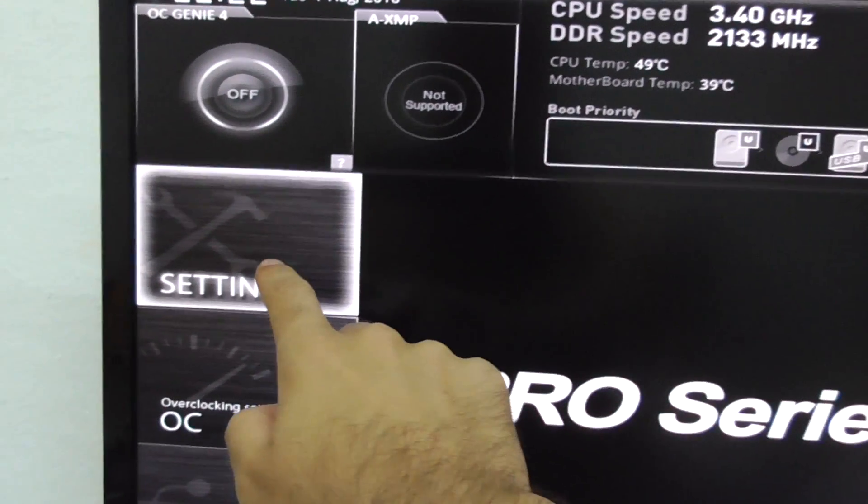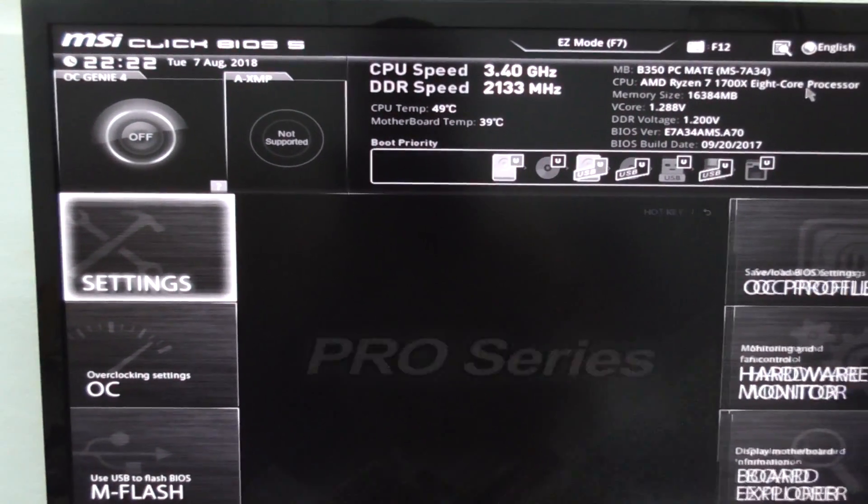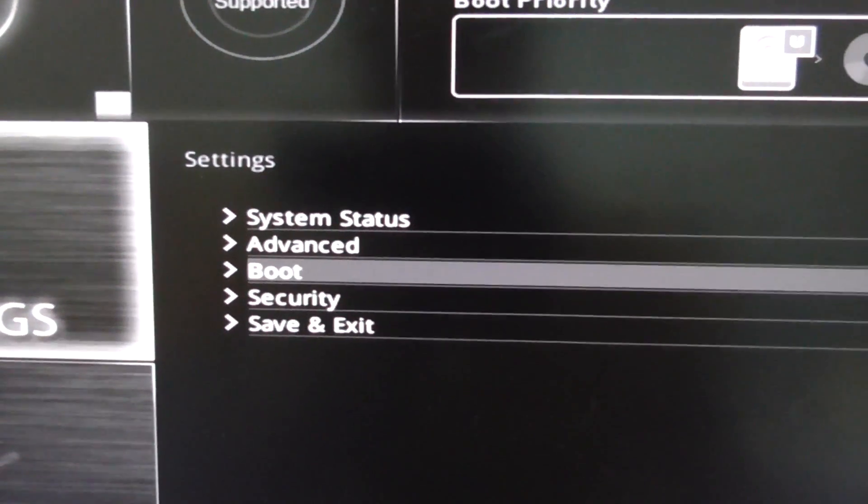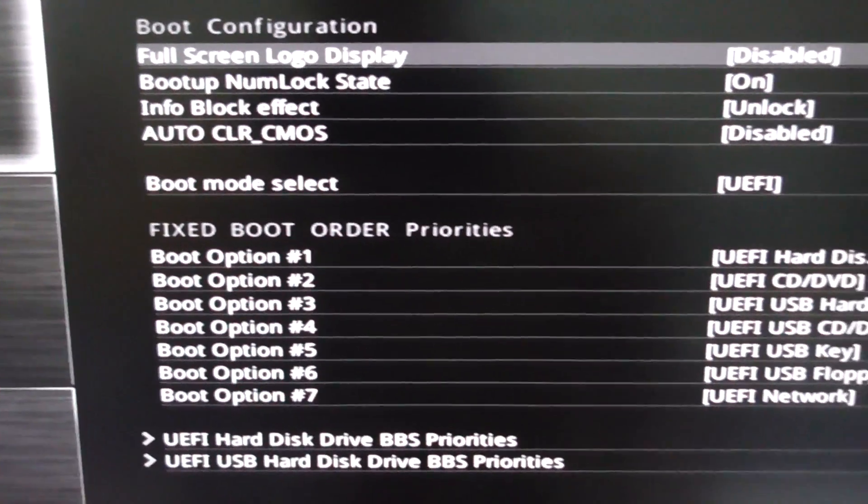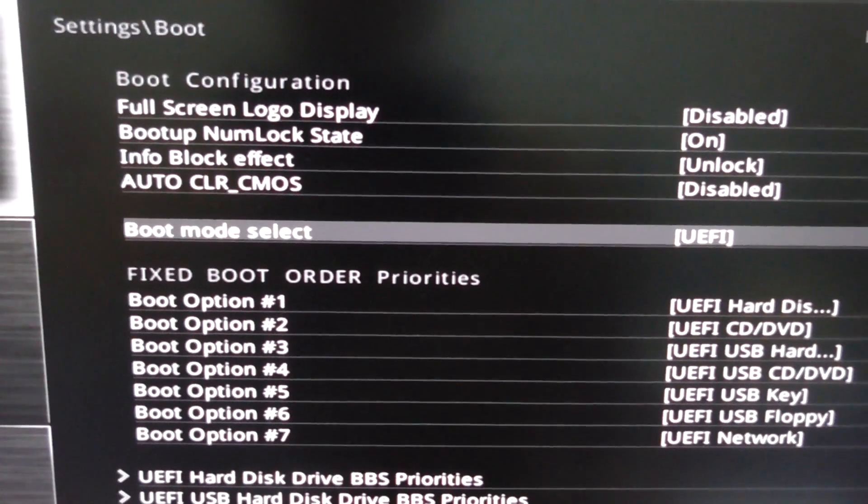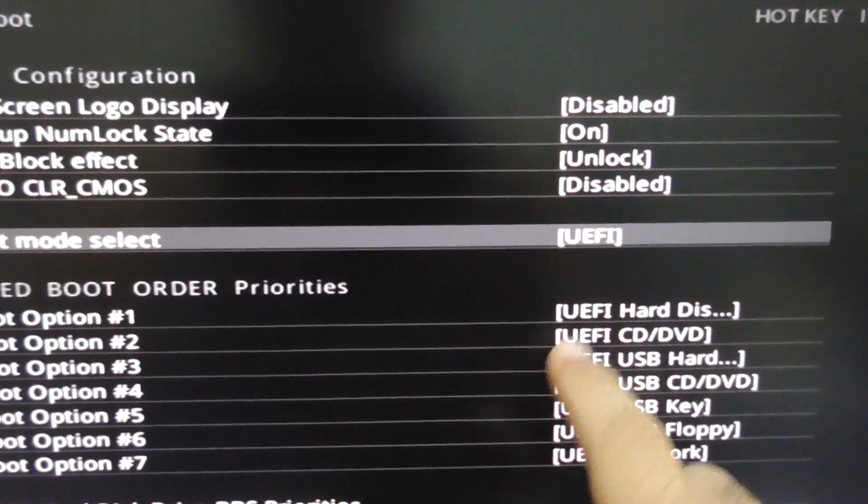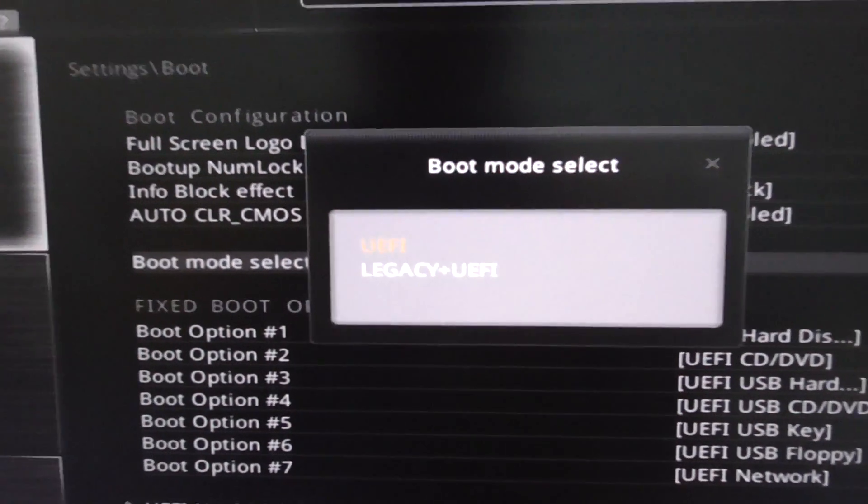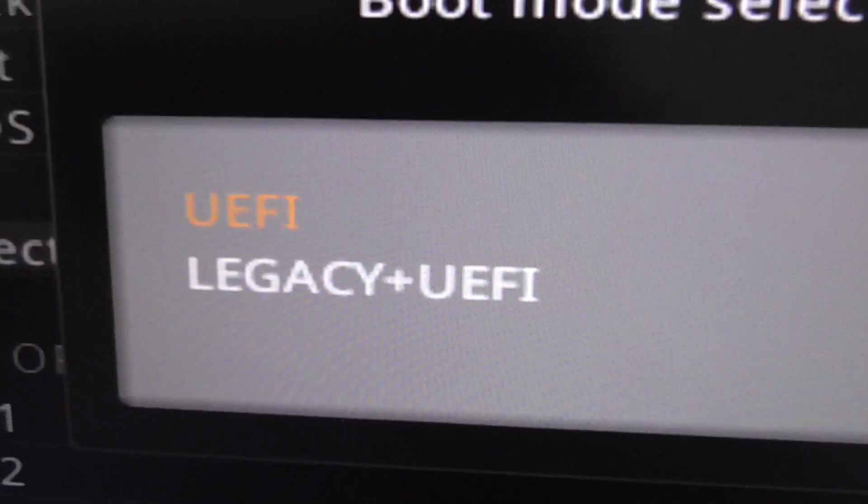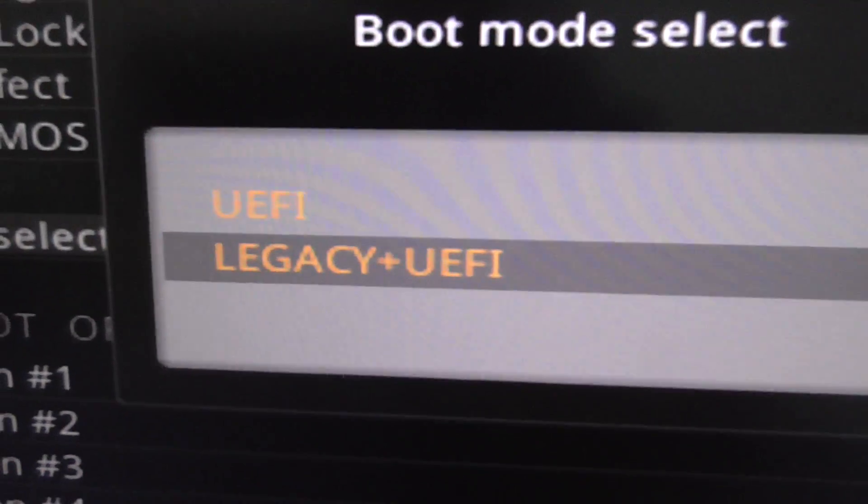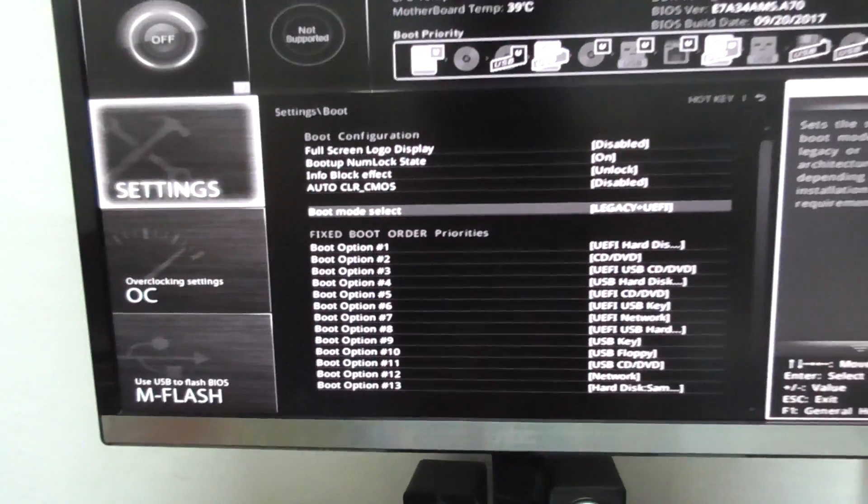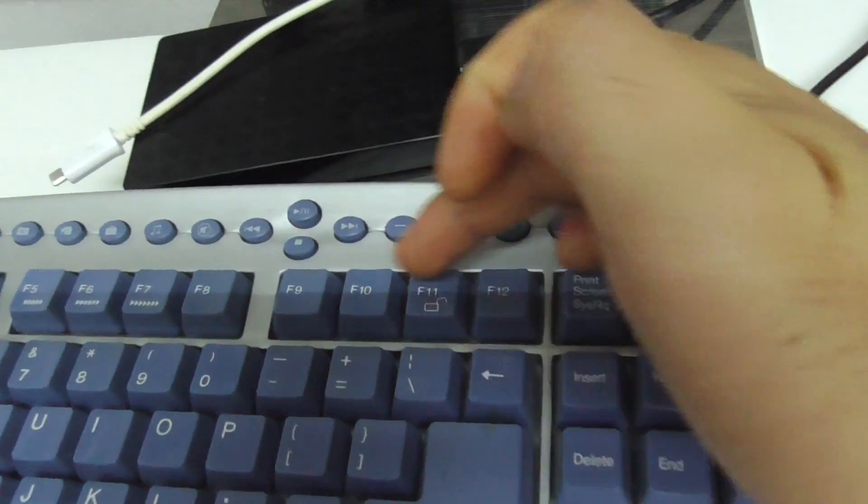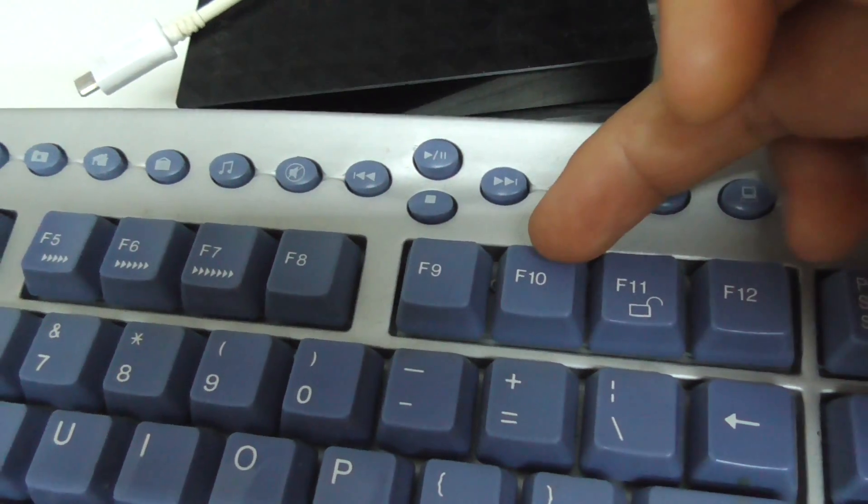Let's go to Settings, and here we have Boot. After Boot, here we have Boot Mode Select and it's set to UEFI. Set it to Legacy plus UEFI. Now we should press F10 on the keyboard to save the changes and exit.